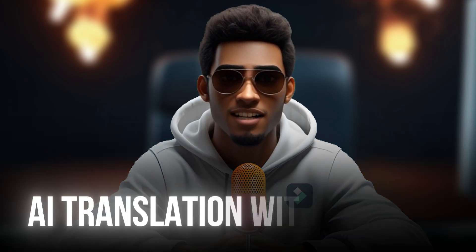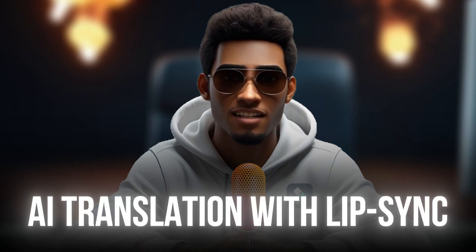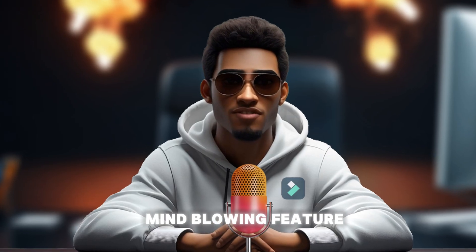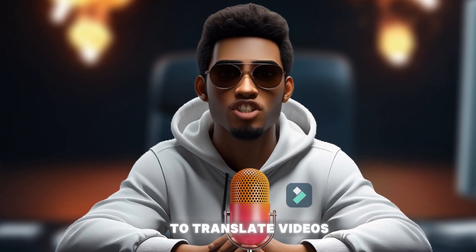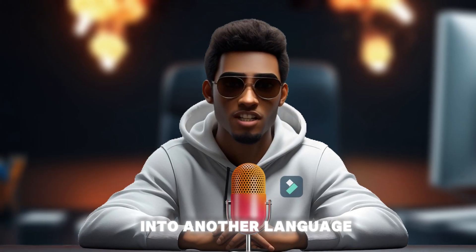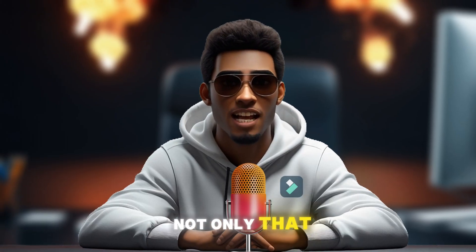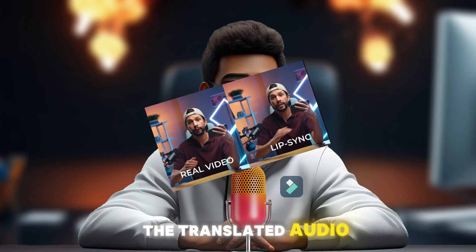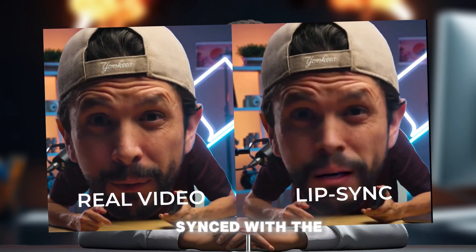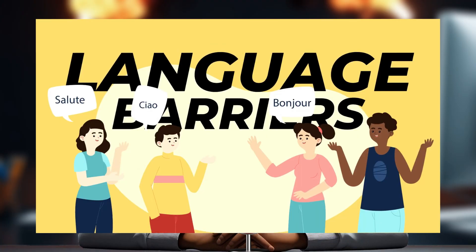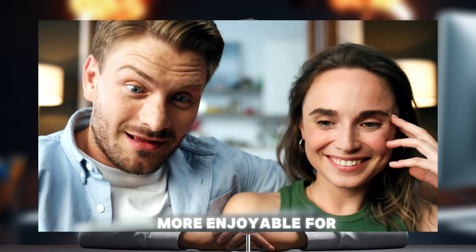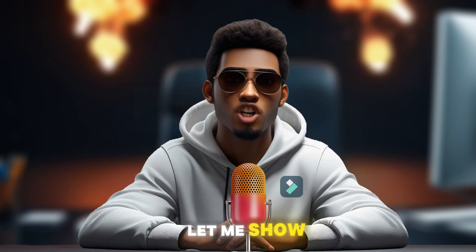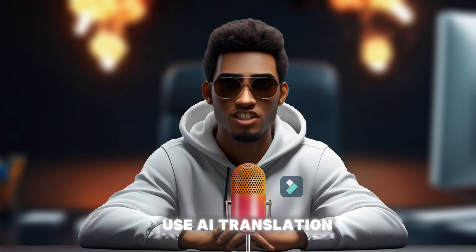Number nine, AI translation with lip sync. This is another mind-blowing feature that I absolutely love. It allows you to translate videos into another language. Not only that, with the new update of Filmora 14, the translated audio will be lip synced with the visuals. This breaks language barriers and makes content more enjoyable for everyone. Let me show you how to use AI translation.